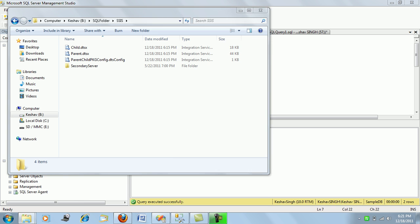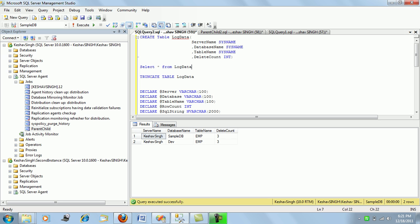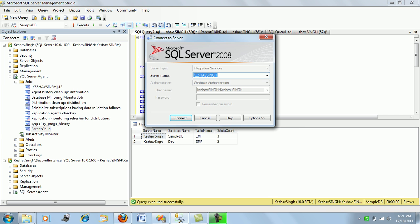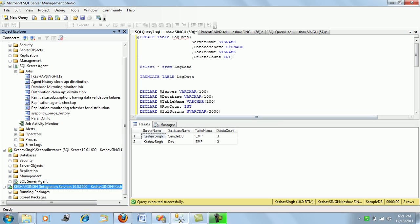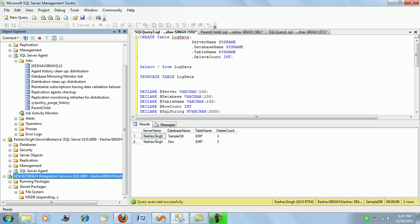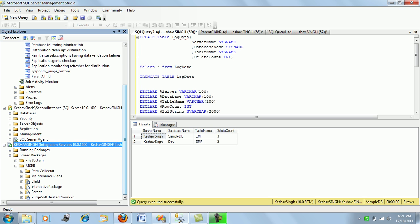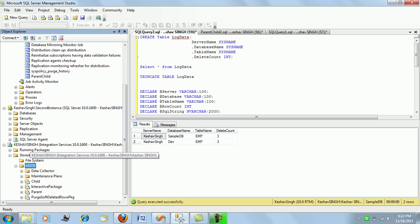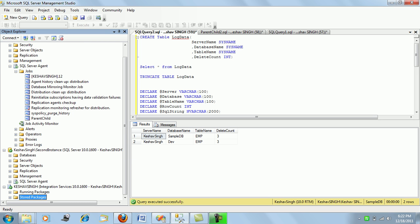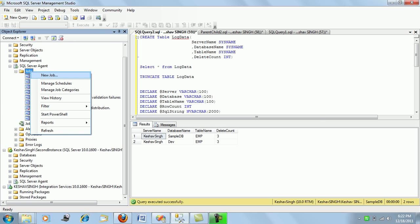To validate the MSDB installation, I click on Integration Services on my default instance. I should be able to see the installed packages in MSDB. The parent and child packages are now visible there. The next step is to create a SQL job to run this MSDB-deployed package.